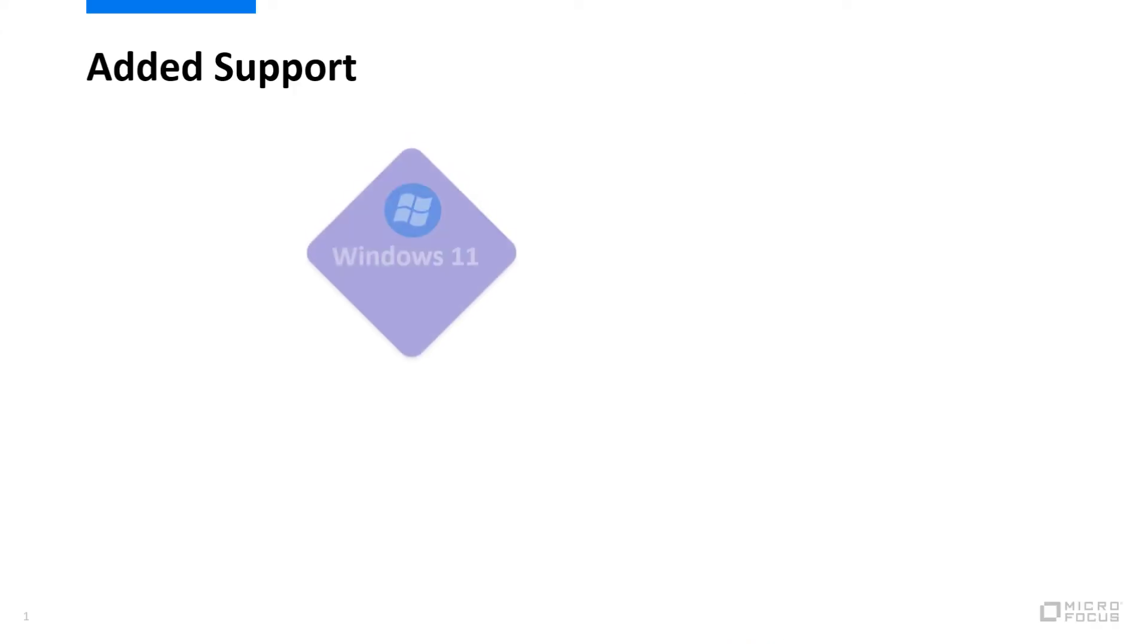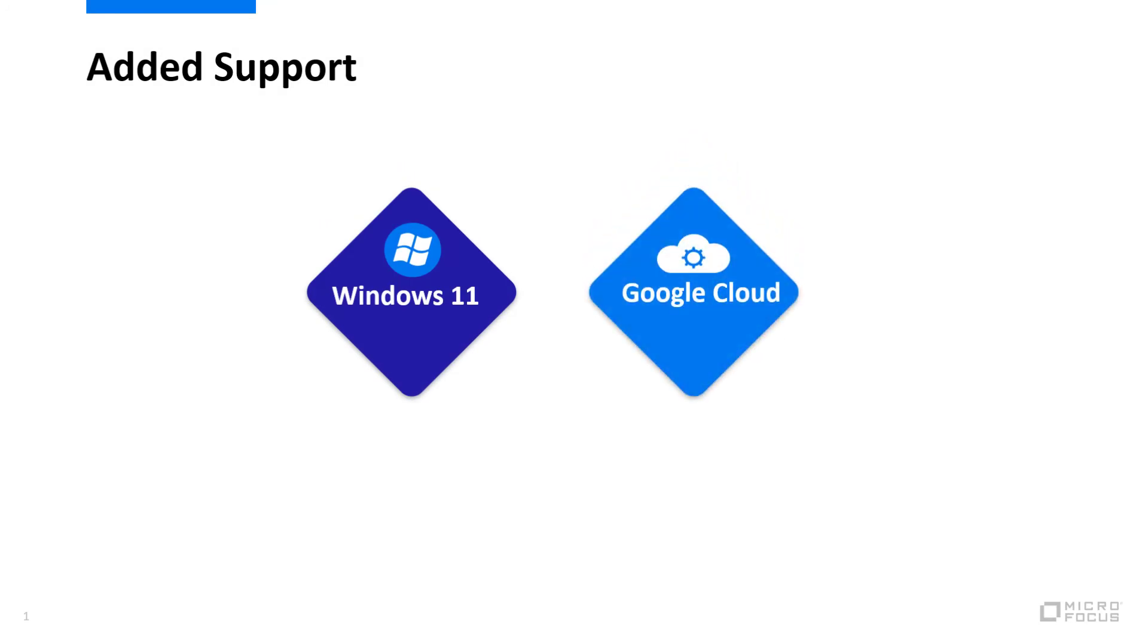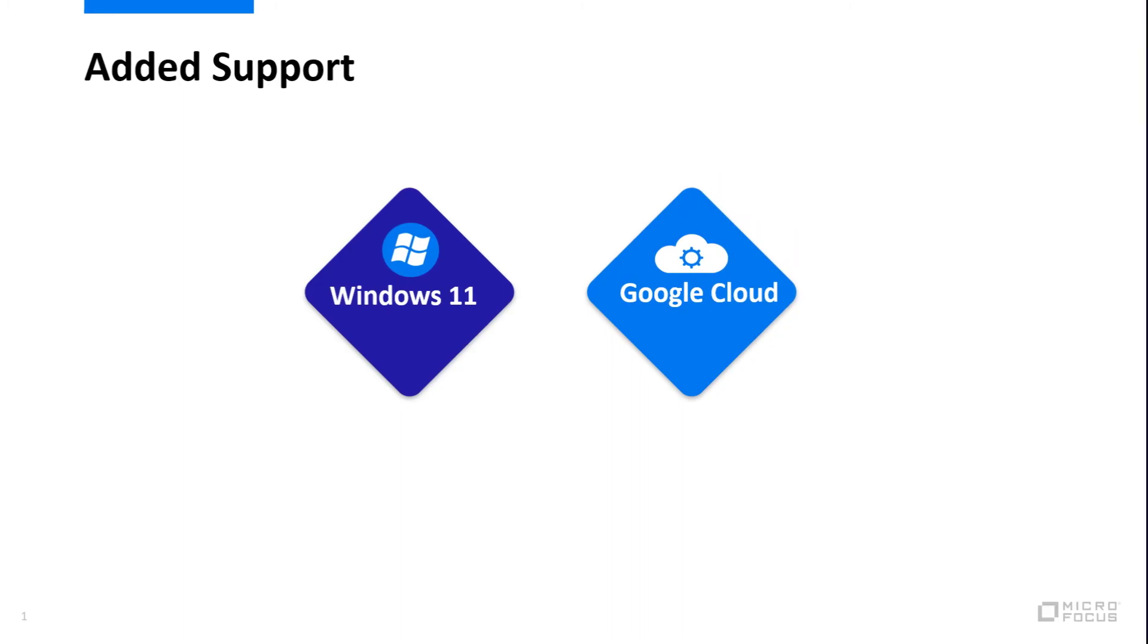And support has been added for Microsoft Windows 11 as the client environment, and Google Cloud for installing and running ALM.